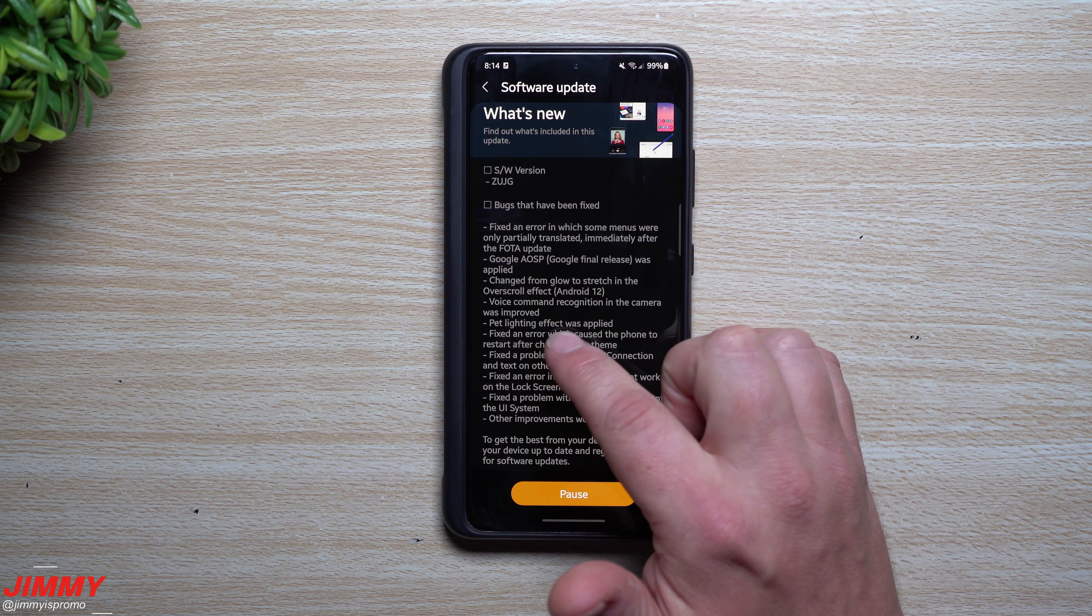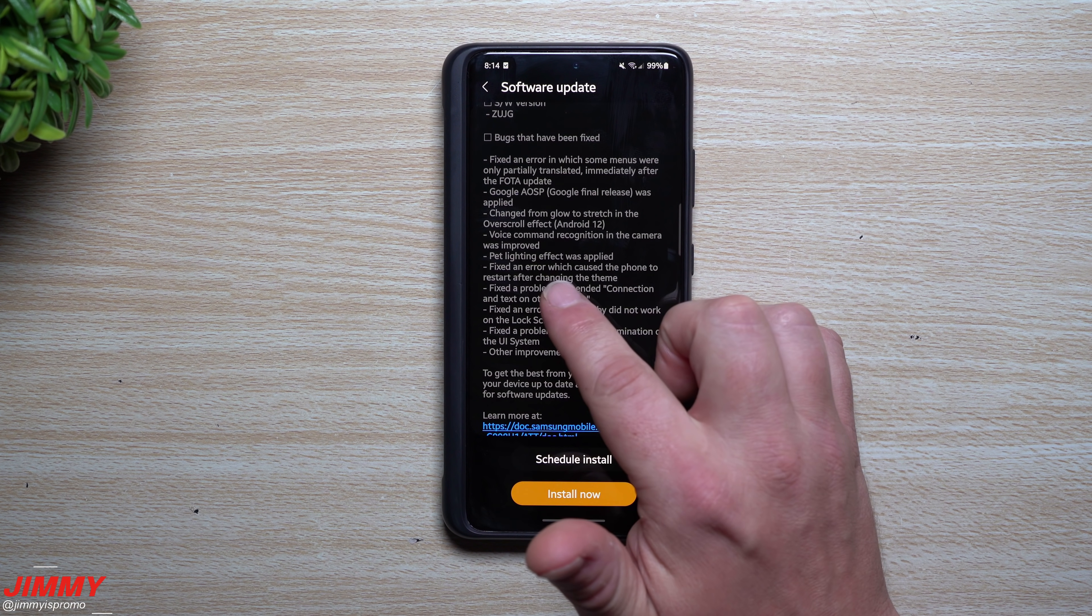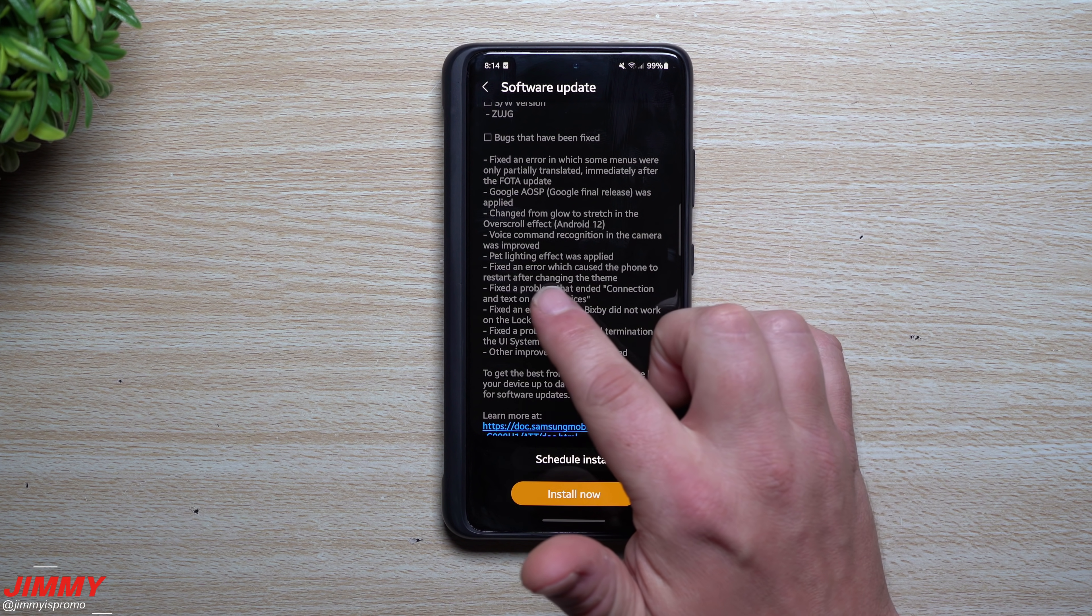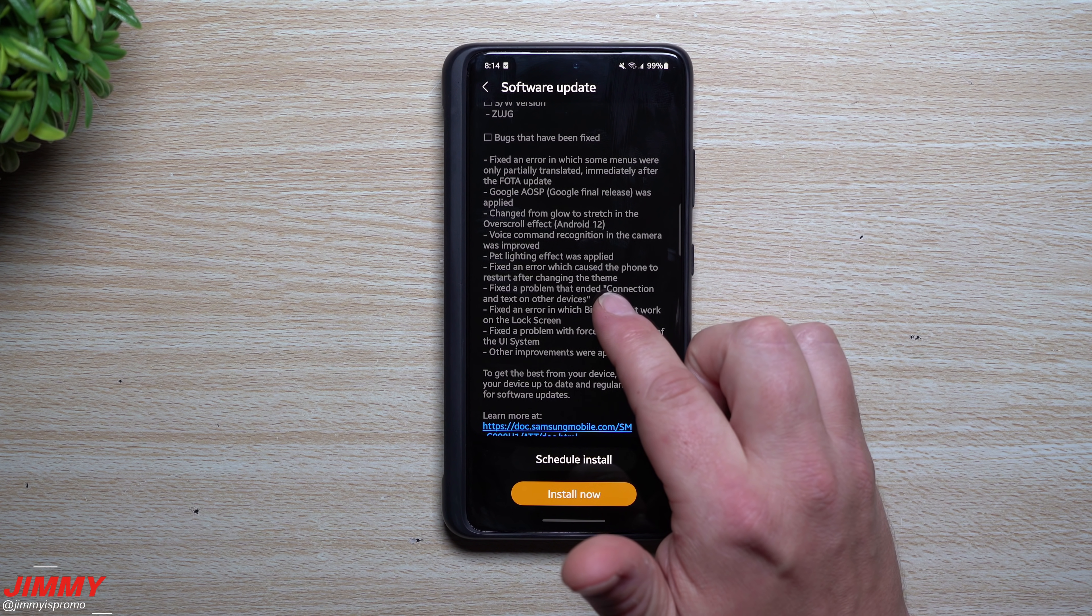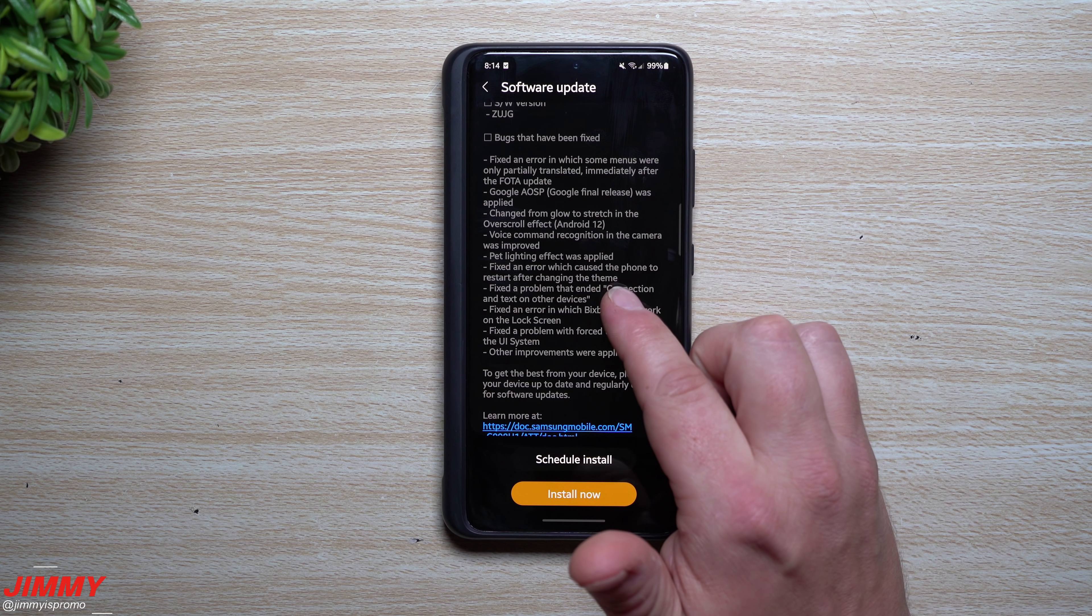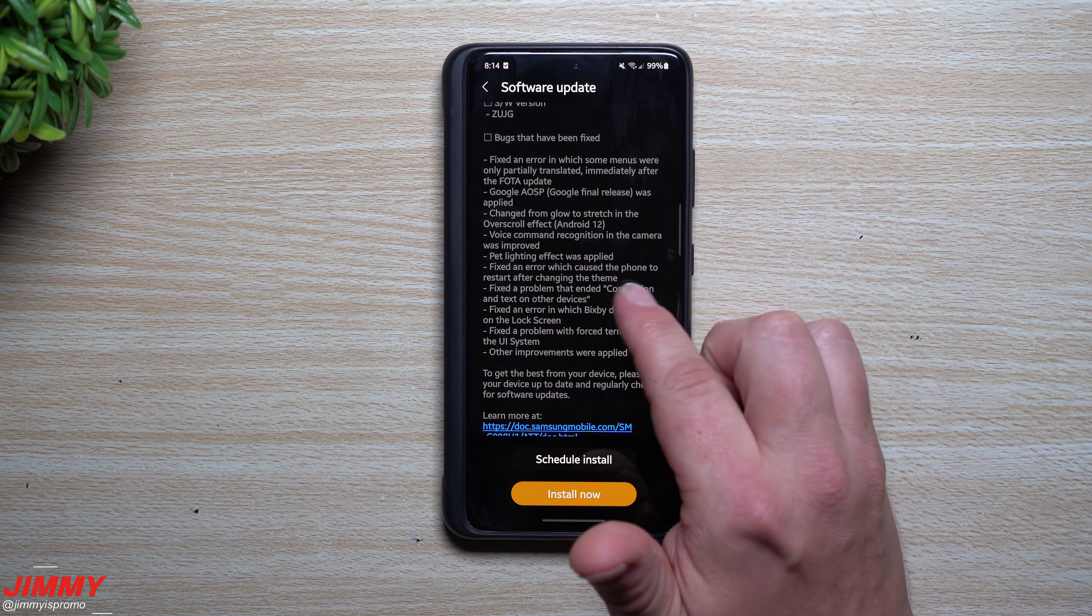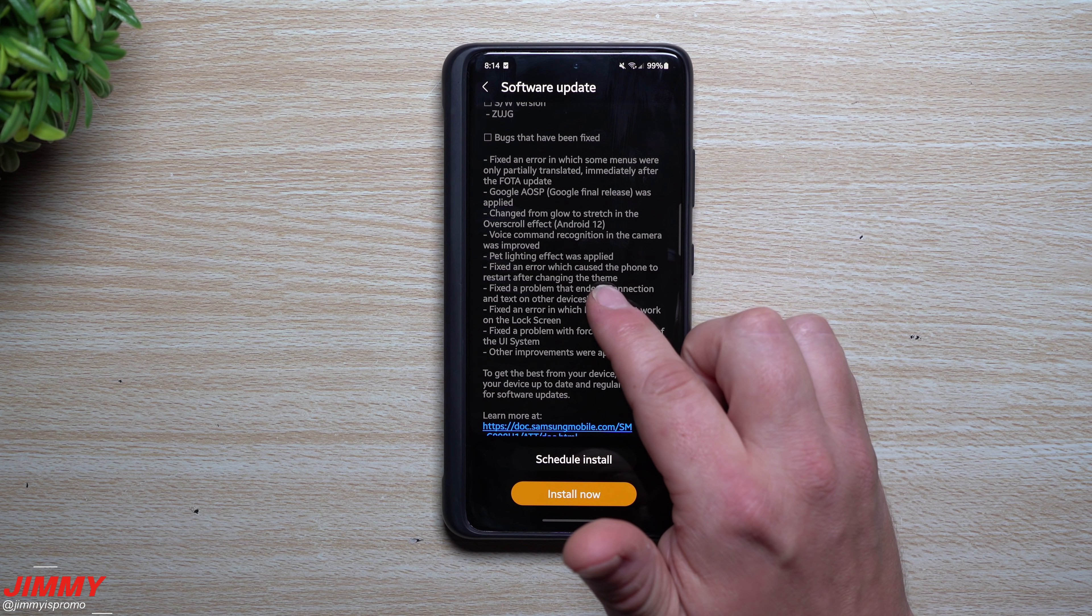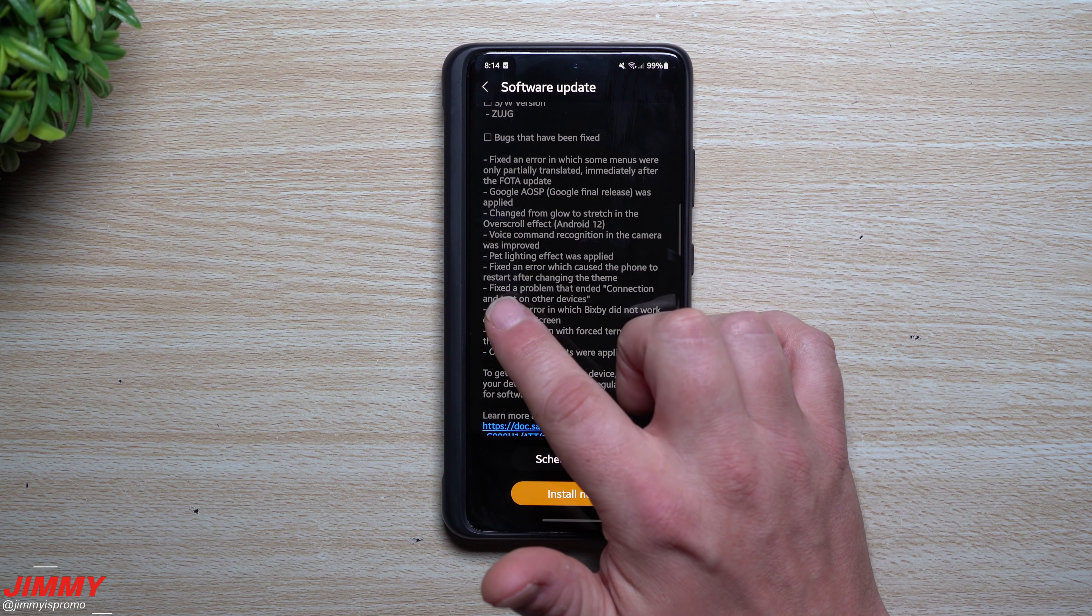Pet lighting effect was applied. Fixed an error which caused the phone to restart after changing the theme. I have to say that anytime I played with a theme, it never put it into Material You, at least. So I always had to restart my phone. I didn't run into this, but if I did change Material You, I did have to restart the phone for it to actually correct.